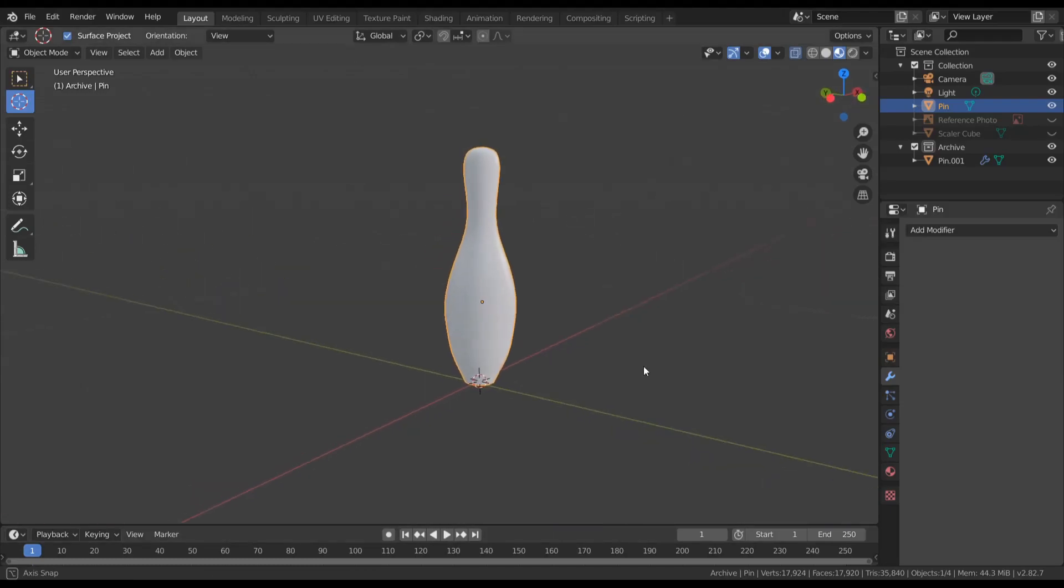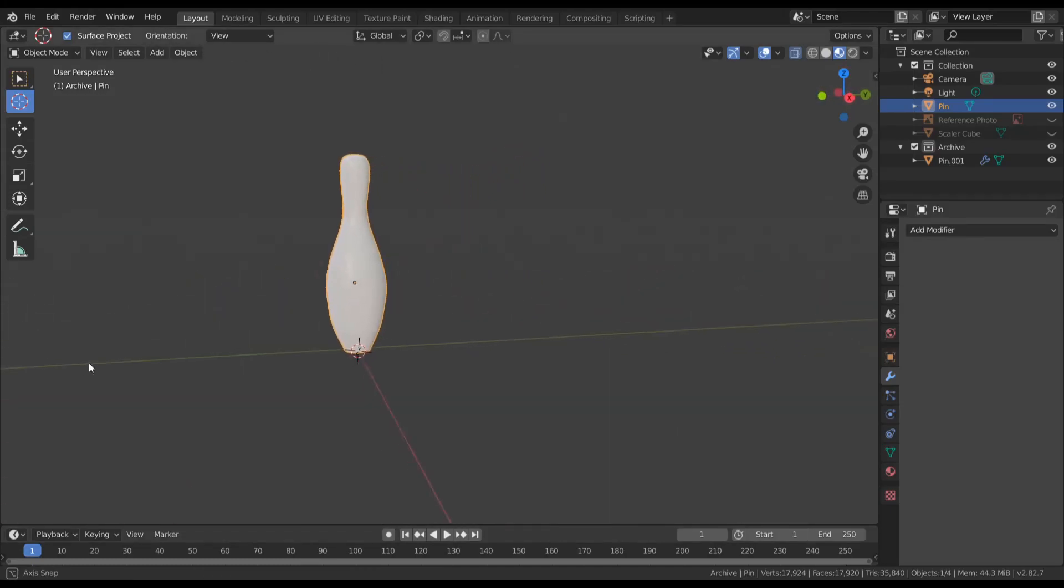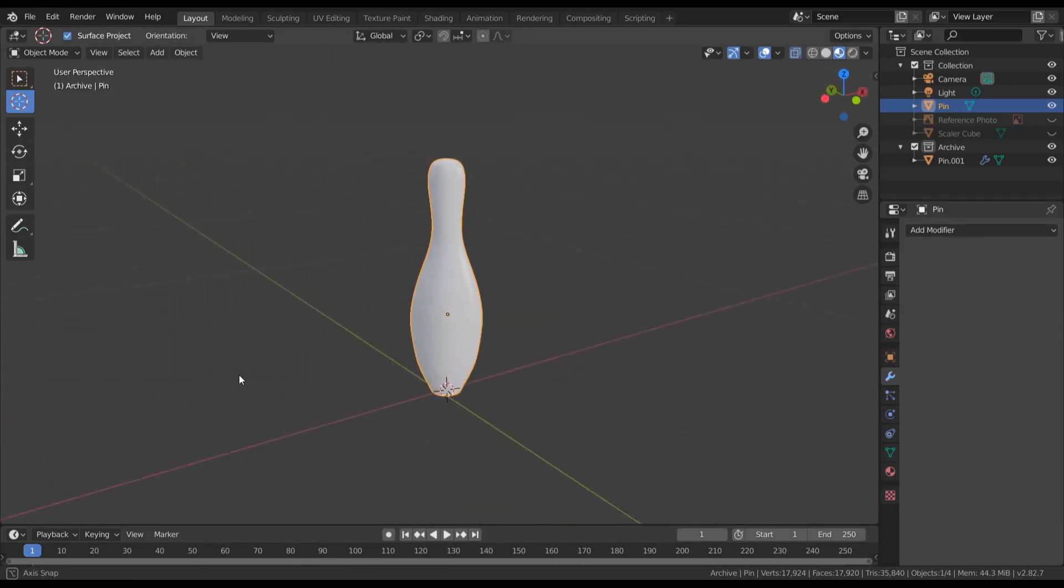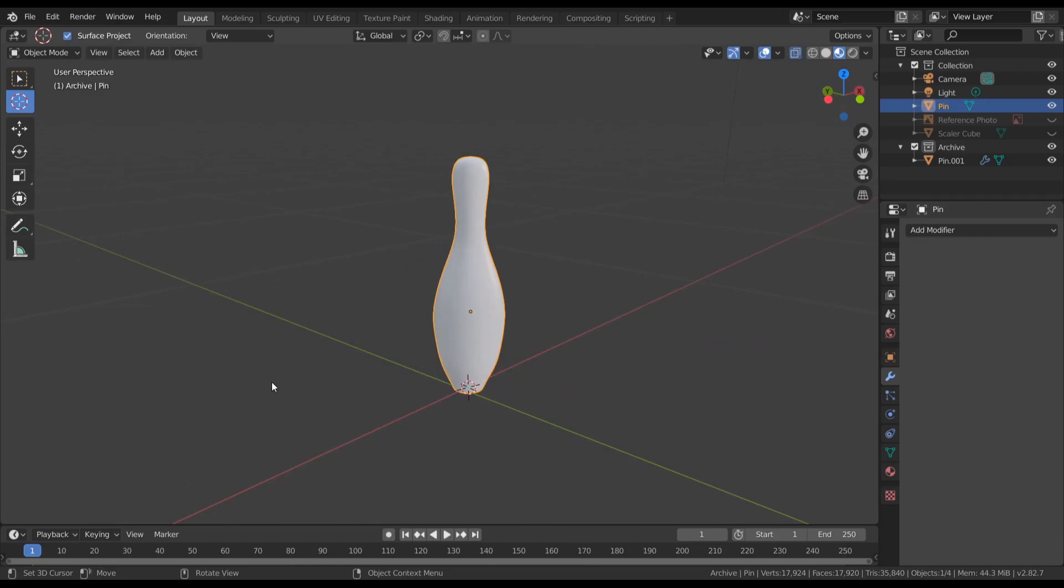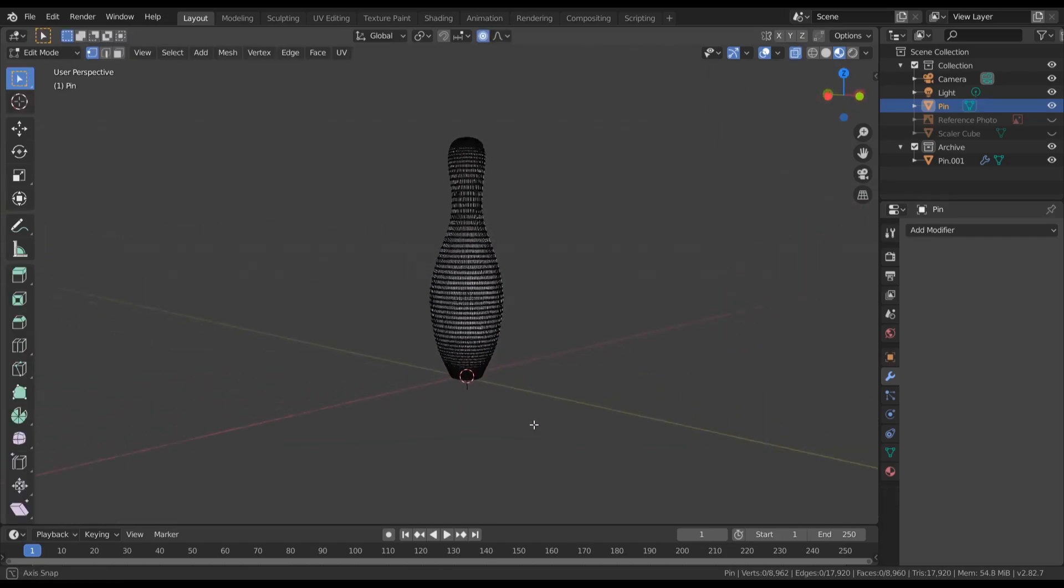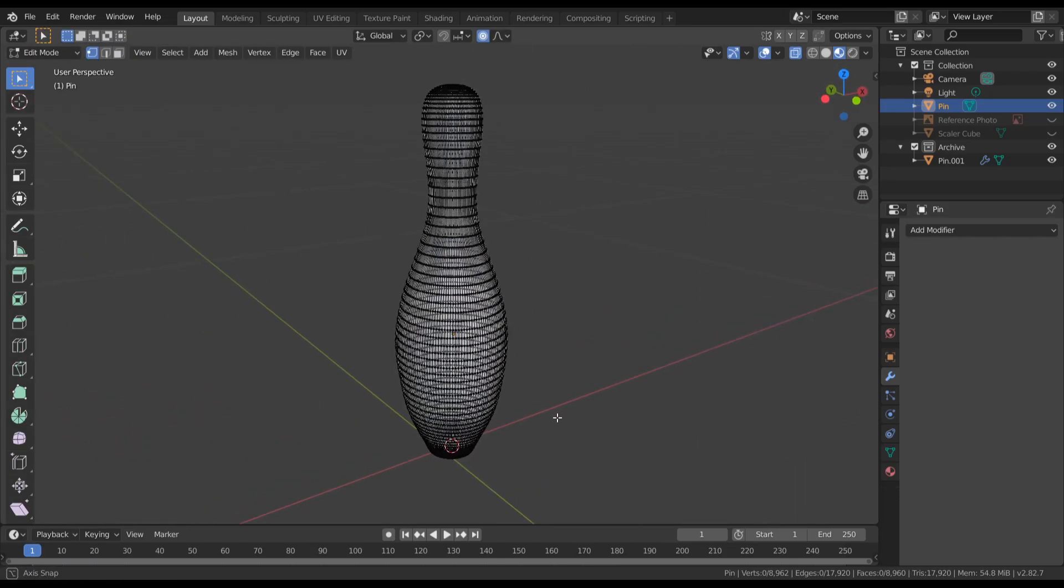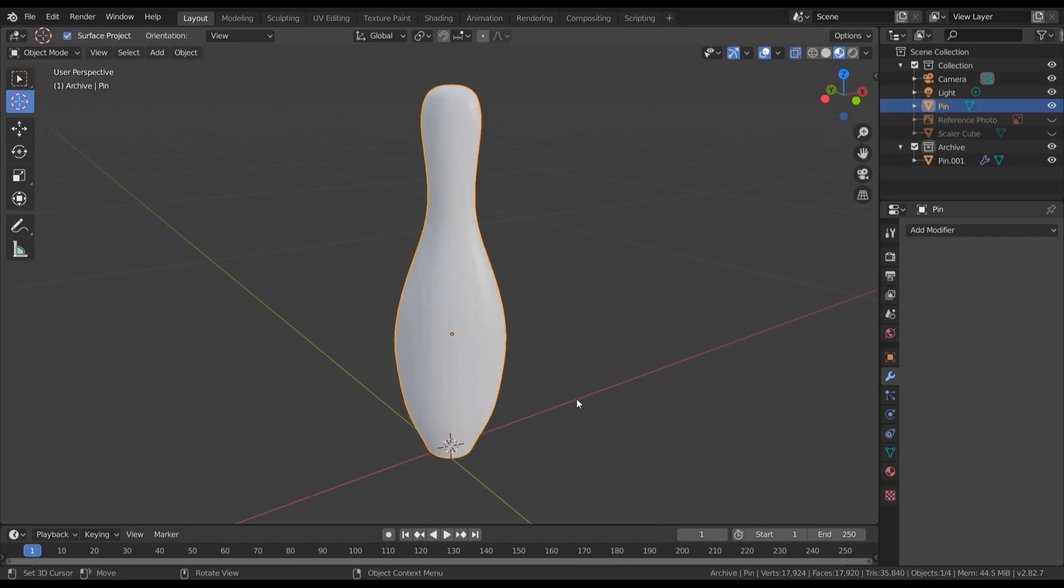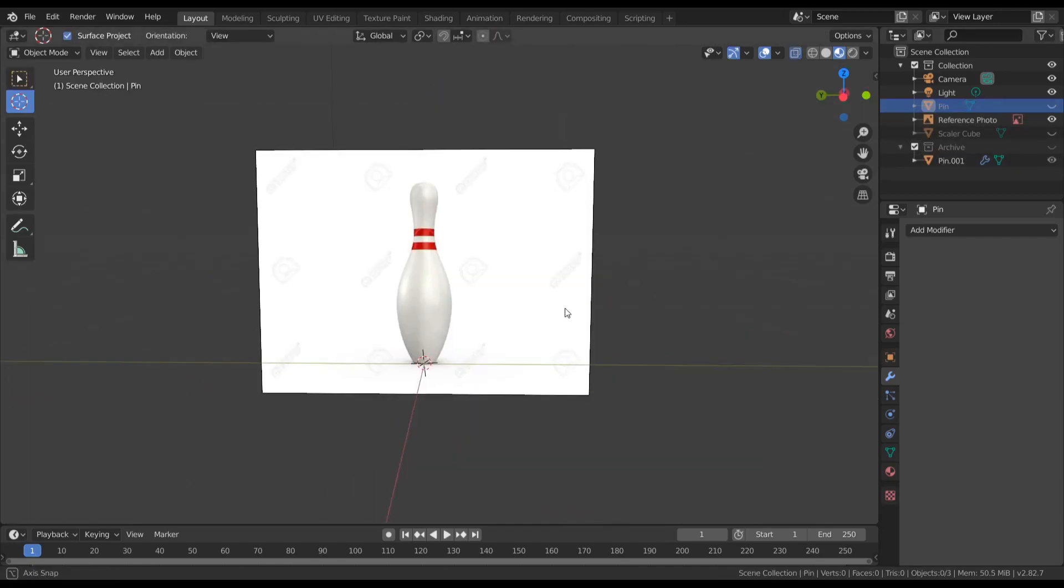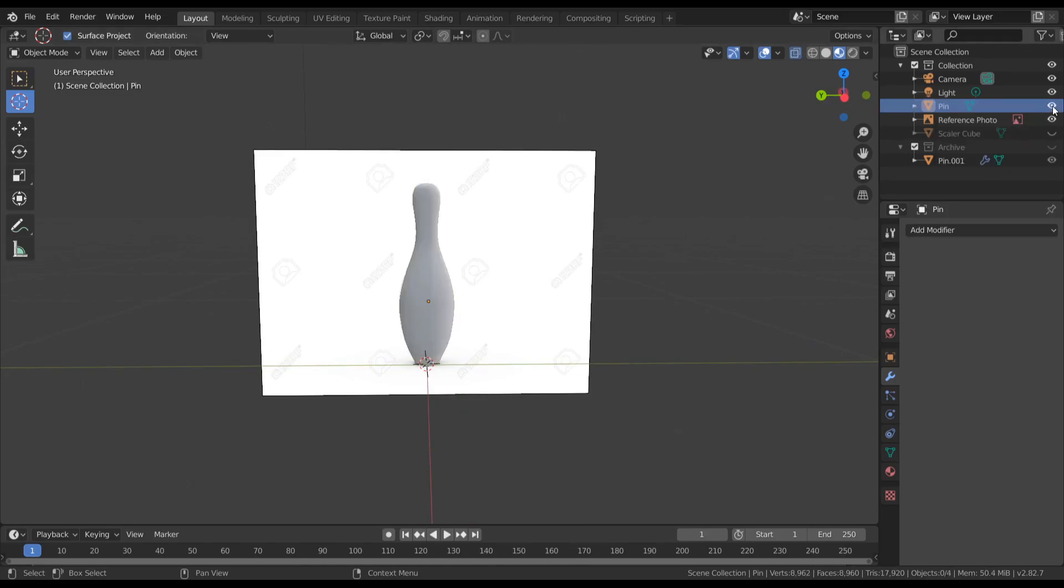I started by making a bowling pin in Blender. It took a whole day and I wish I could change some of the controls. They didn't have the key rebinding that I expected, but it worked. I used a reference image and then carved out the general basic pin shape, and I'm satisfied with it.